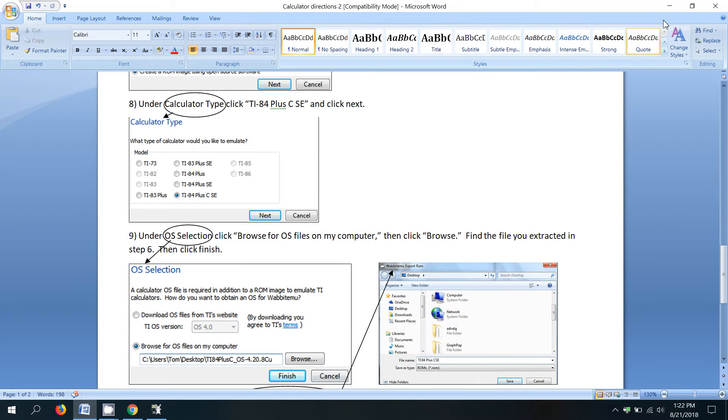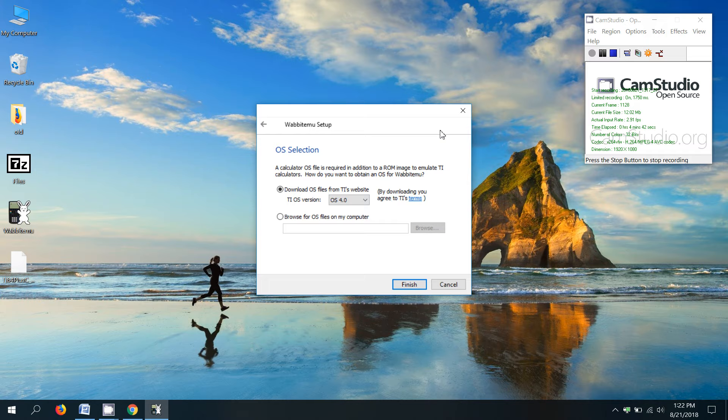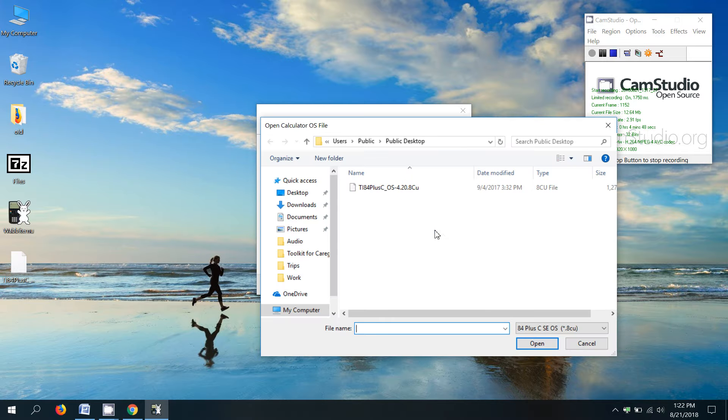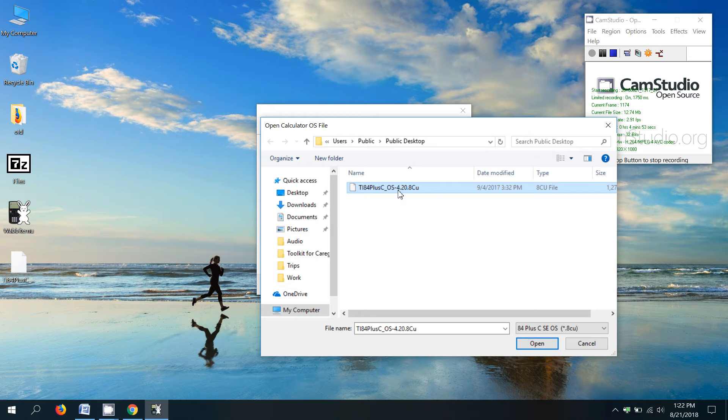So let's try that. So click browse or click browse here and then click the browse button. And there's the file TI 84 plus C OS. So click open.